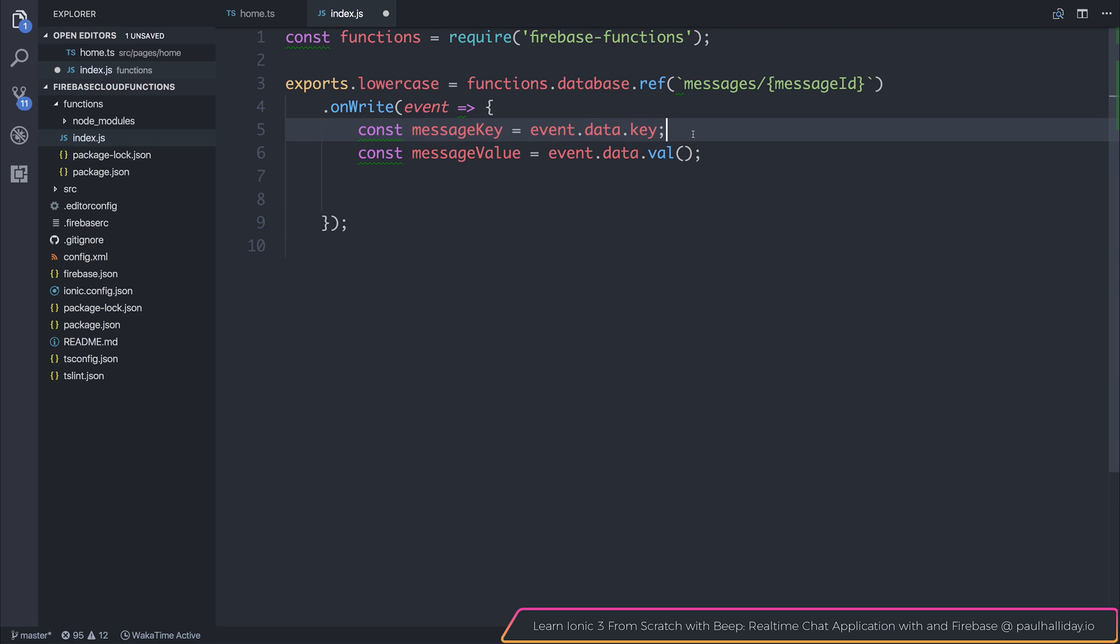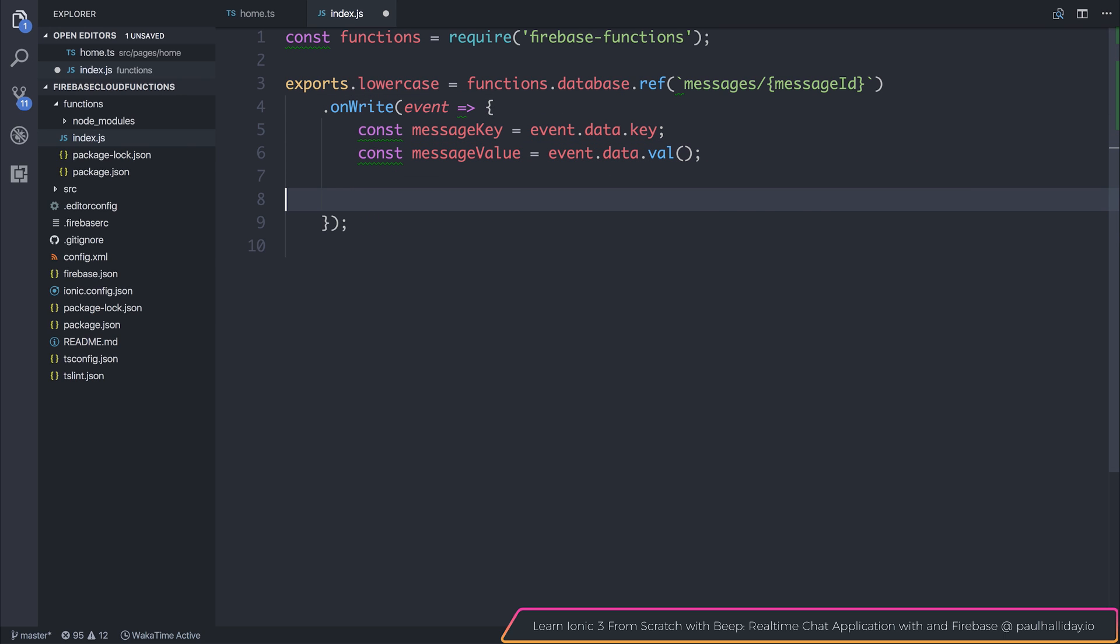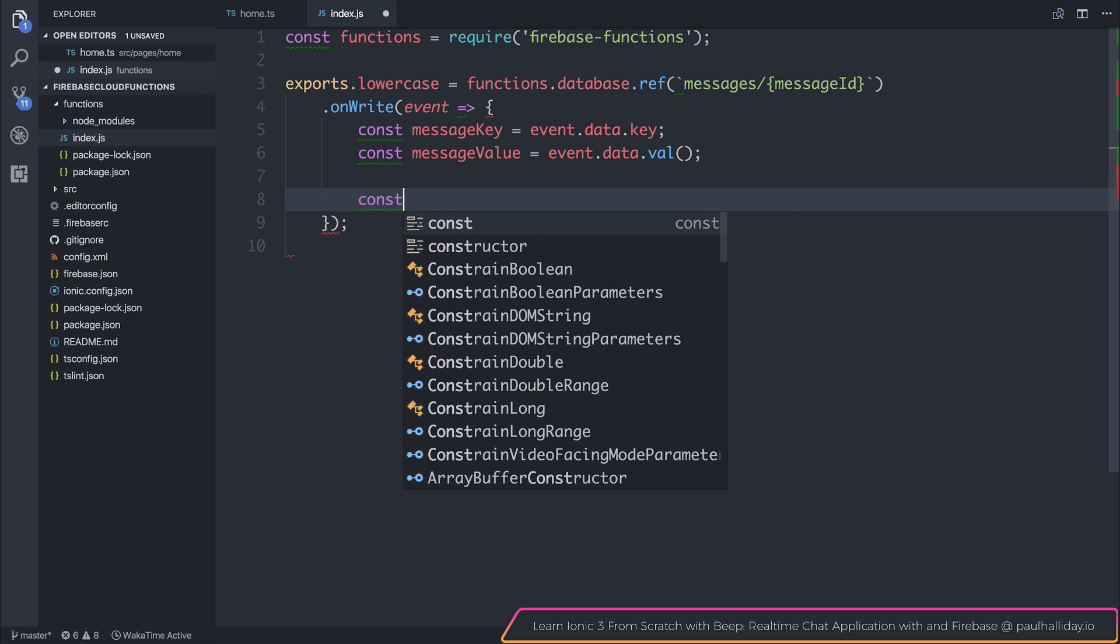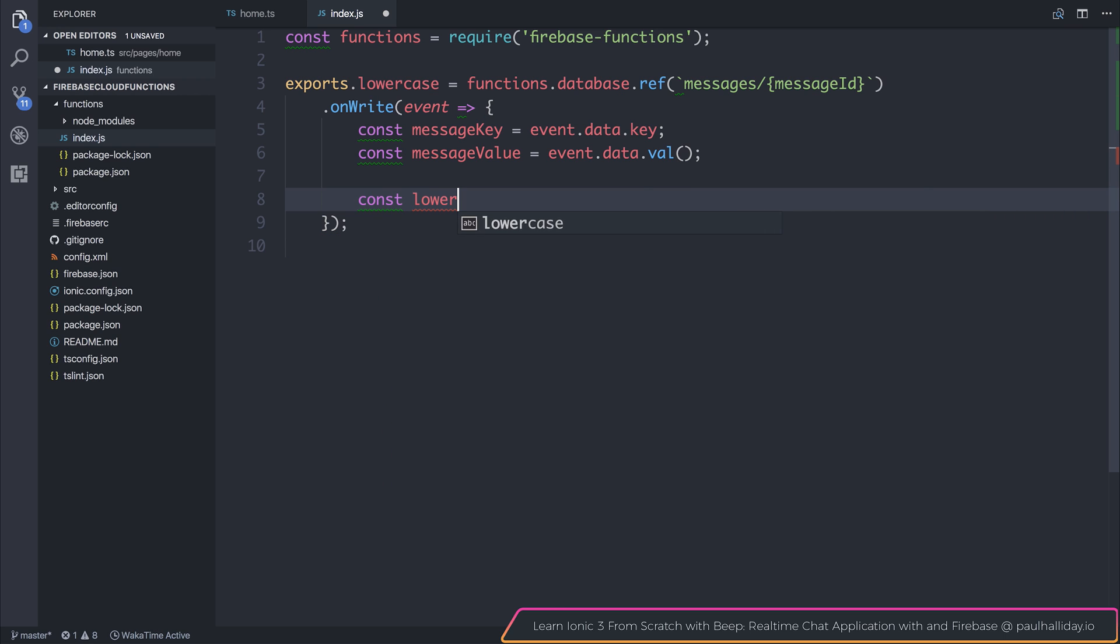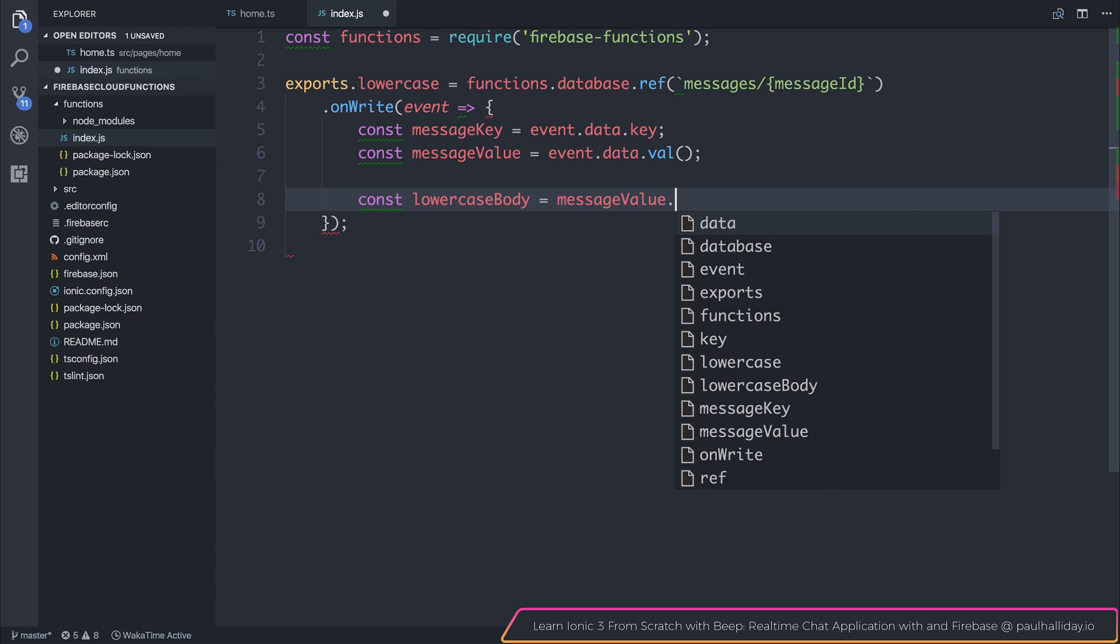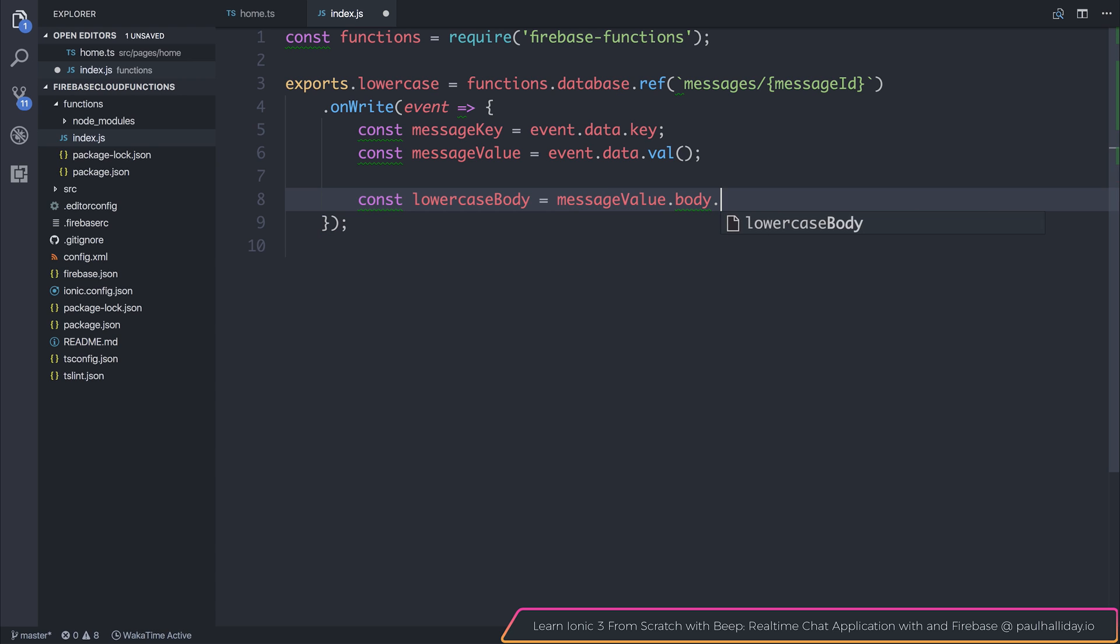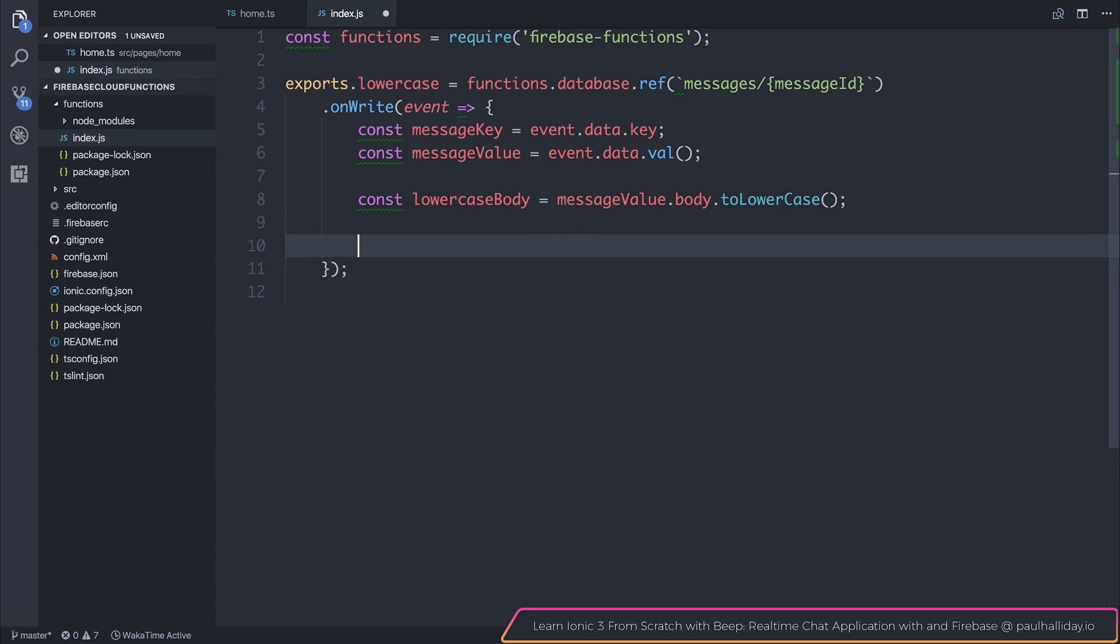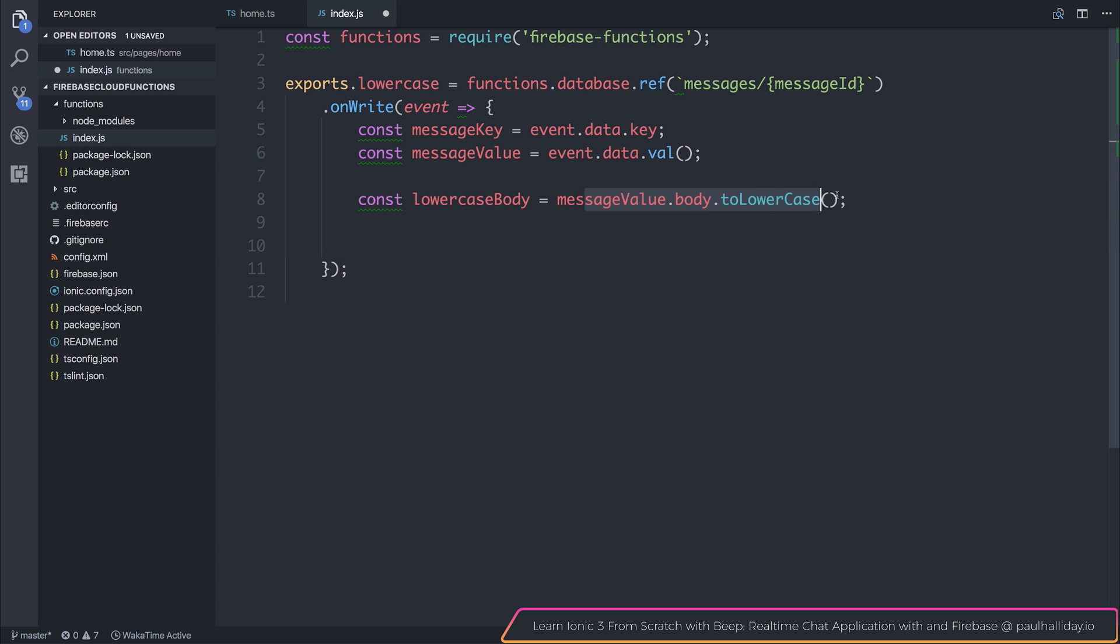And at this moment in time, we won't actually need access to the key, but there may be occasions where you do need that. So let's make a value saying lowercase body is equal to the message value dot body dot to lowercase. What this will do is set the body to be lowercase inside of that message slash message ID. We can then write that because at the moment we just have a reference to a lowercase message value. We need to now write this back to the database.